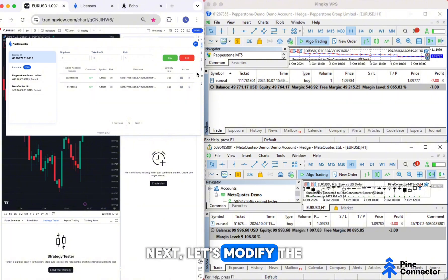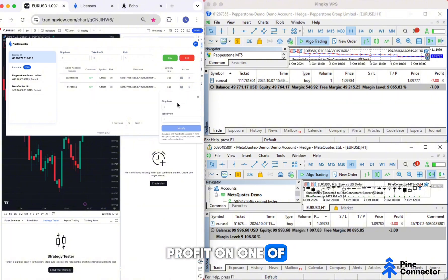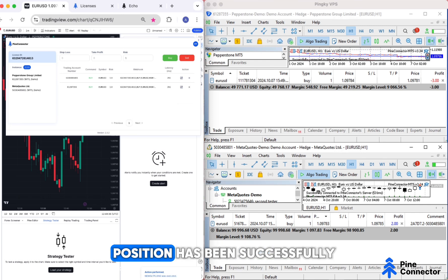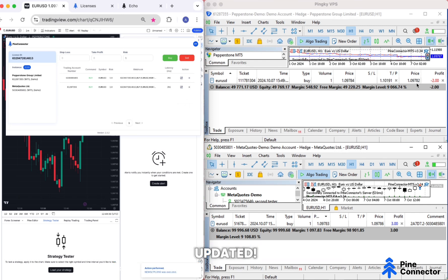Next, let's modify the stop loss and take profit on one of the accounts. There we go, one position has been successfully updated.